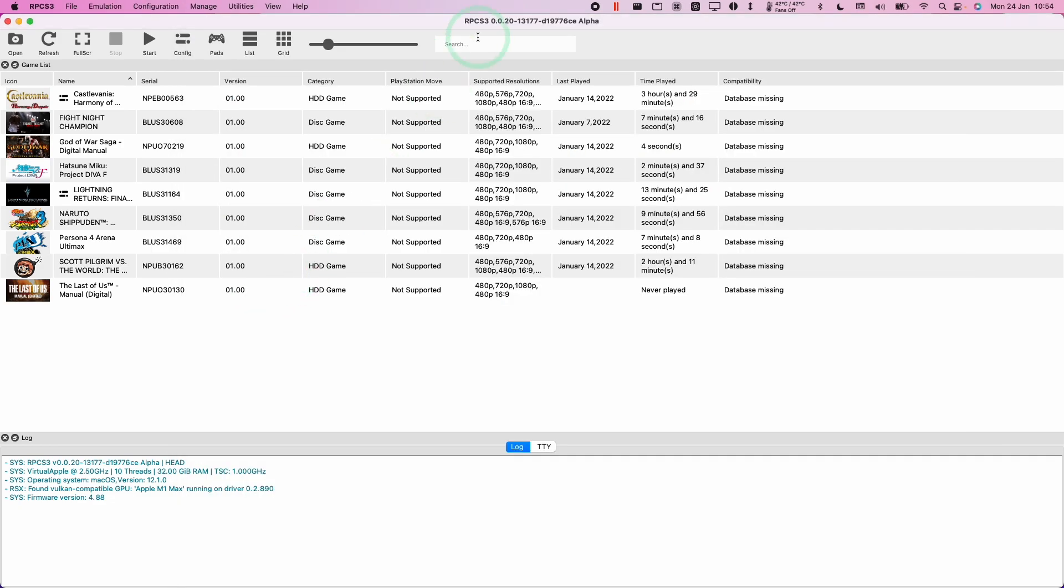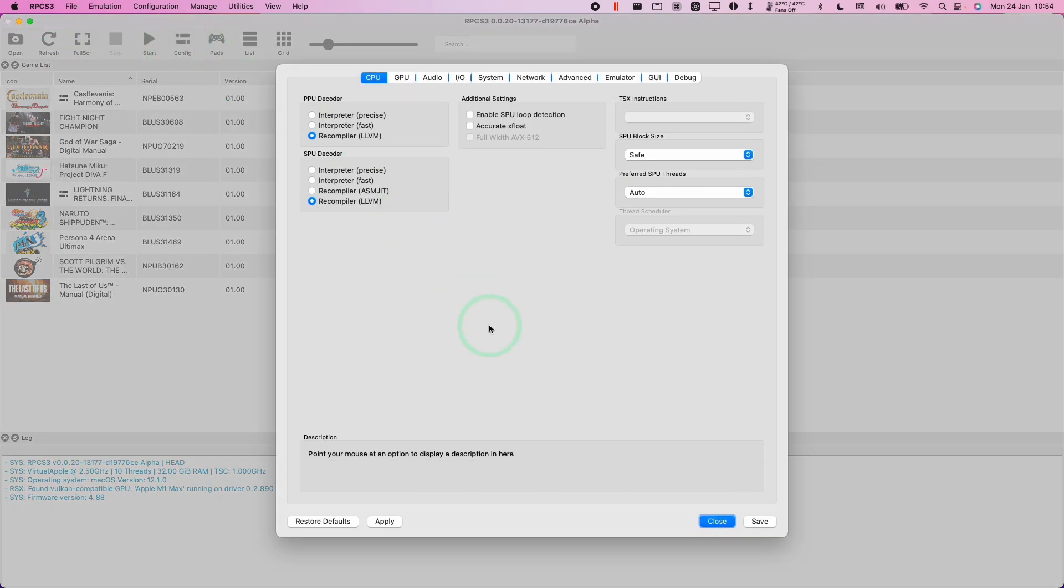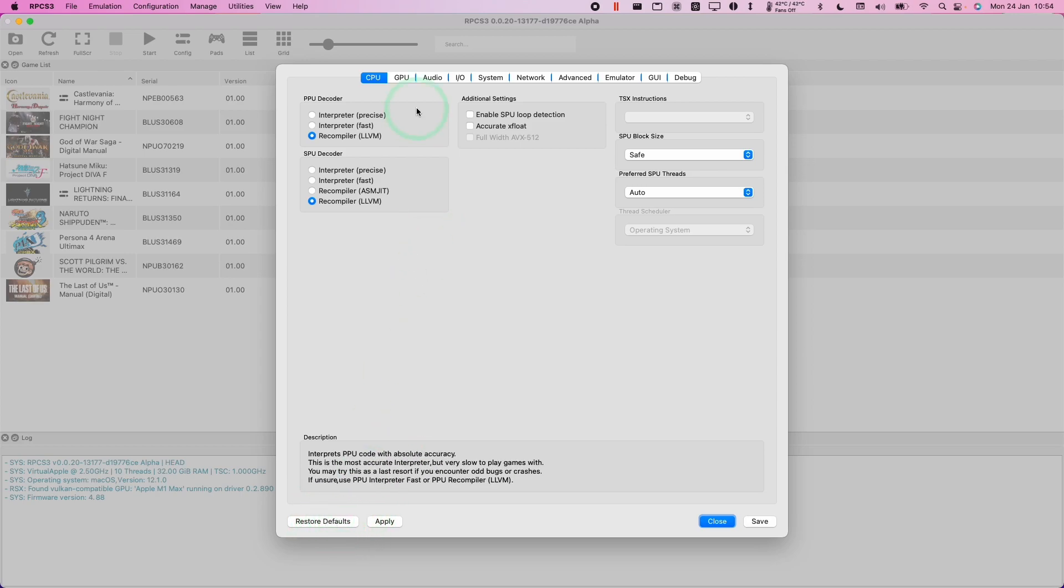So when you update RPCS3, it's a very good idea to go to the configuration section here and what you want to do is restore defaults. That's done because the update might contain some code which is not necessarily compatible with your current version of RPCS3.